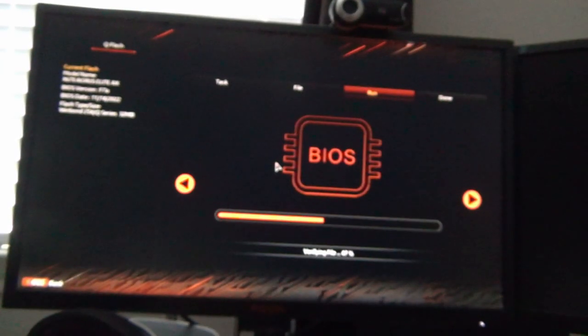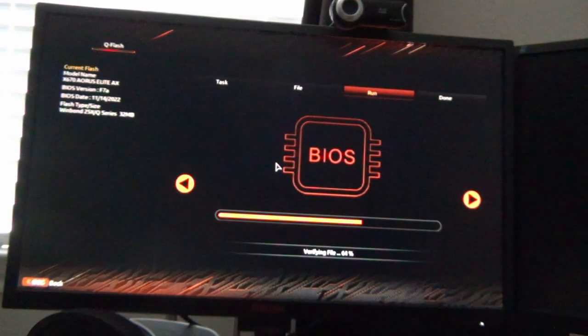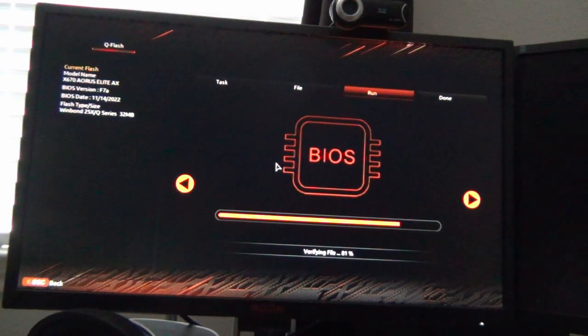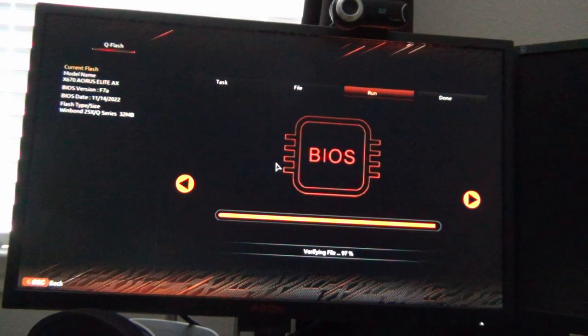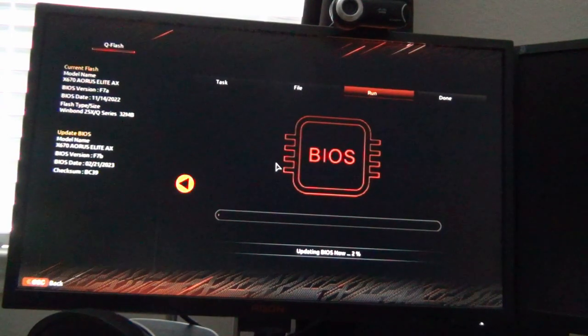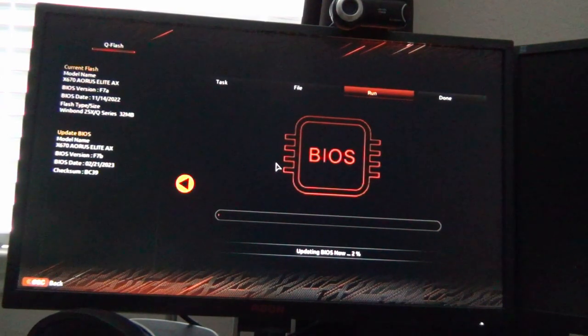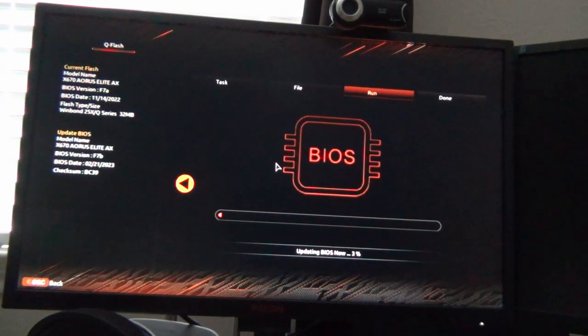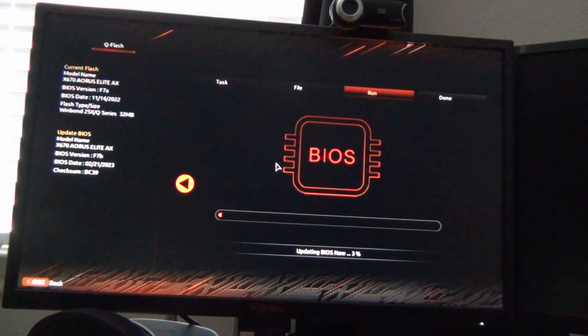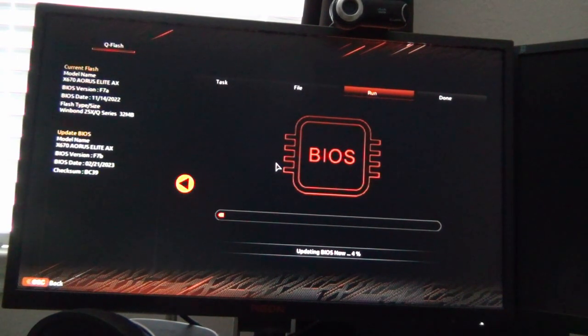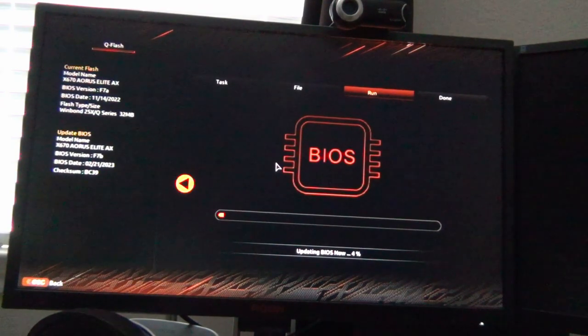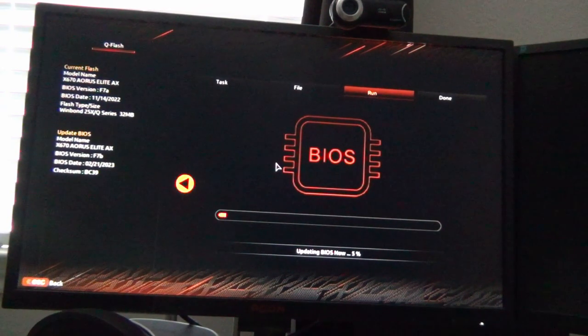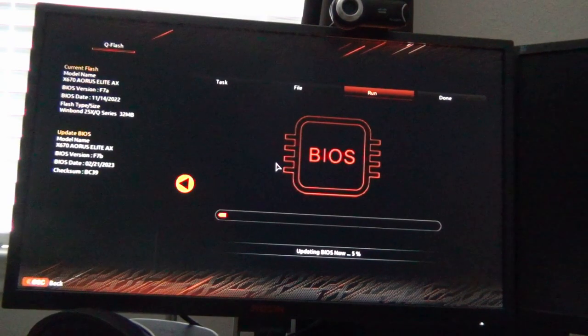While this is happening you're going to want to make sure that you do not turn off the computer and you also don't want to try to plug in or unplug any peripherals or anything like that. The main thing is you want to keep power to the device. You don't want to lose power or unplug the device otherwise you will brick the BIOS and then you will have to recover using the BIOS flashback feature on the motherboard.